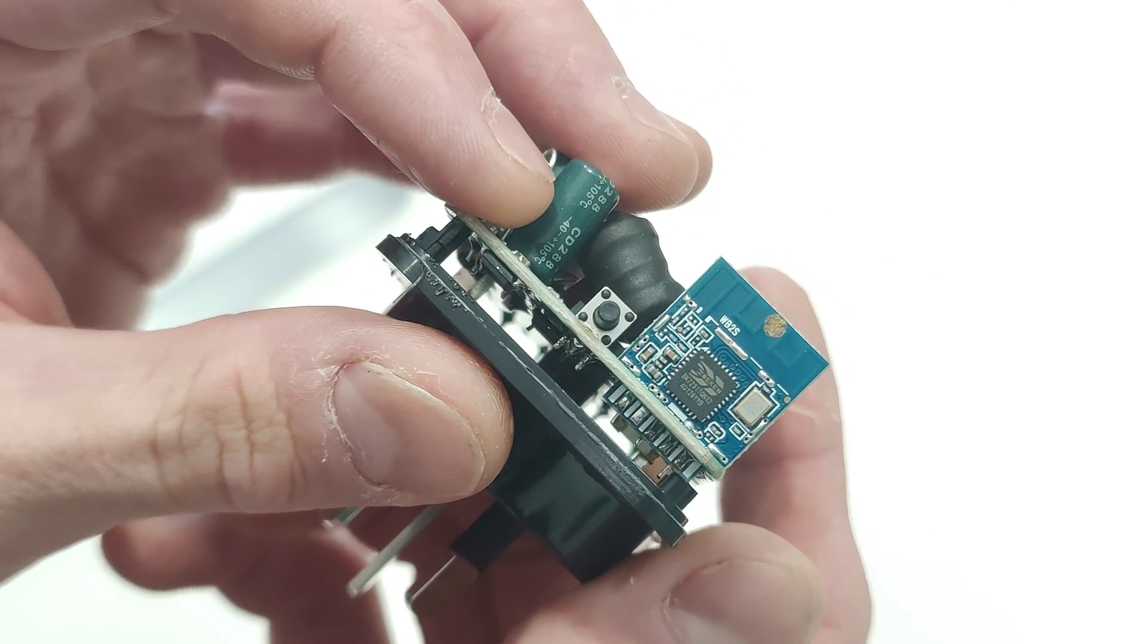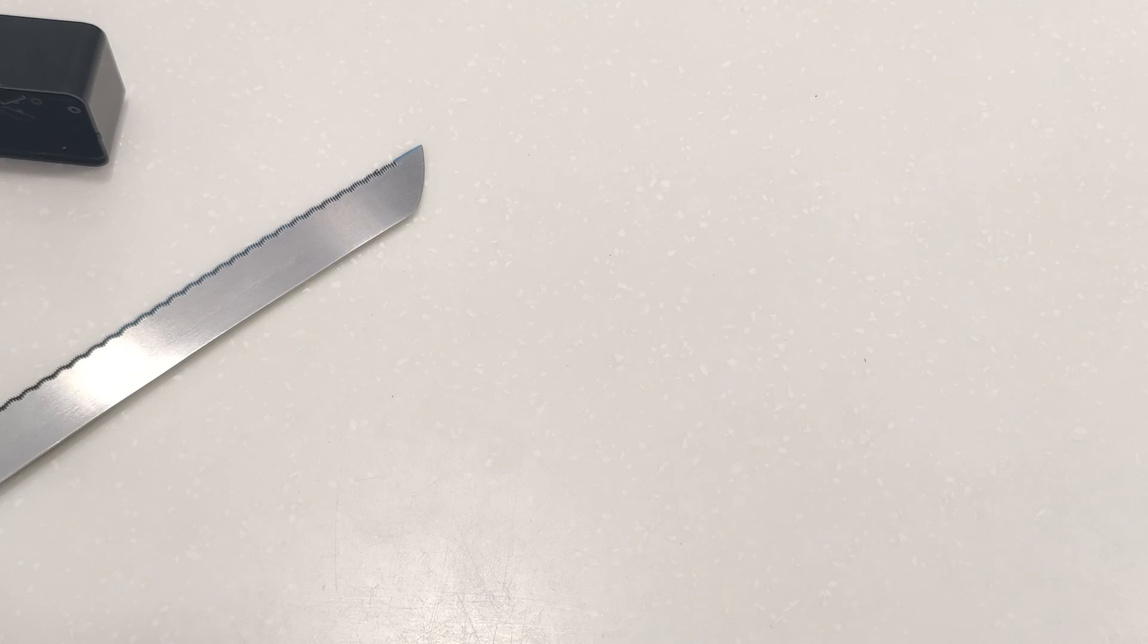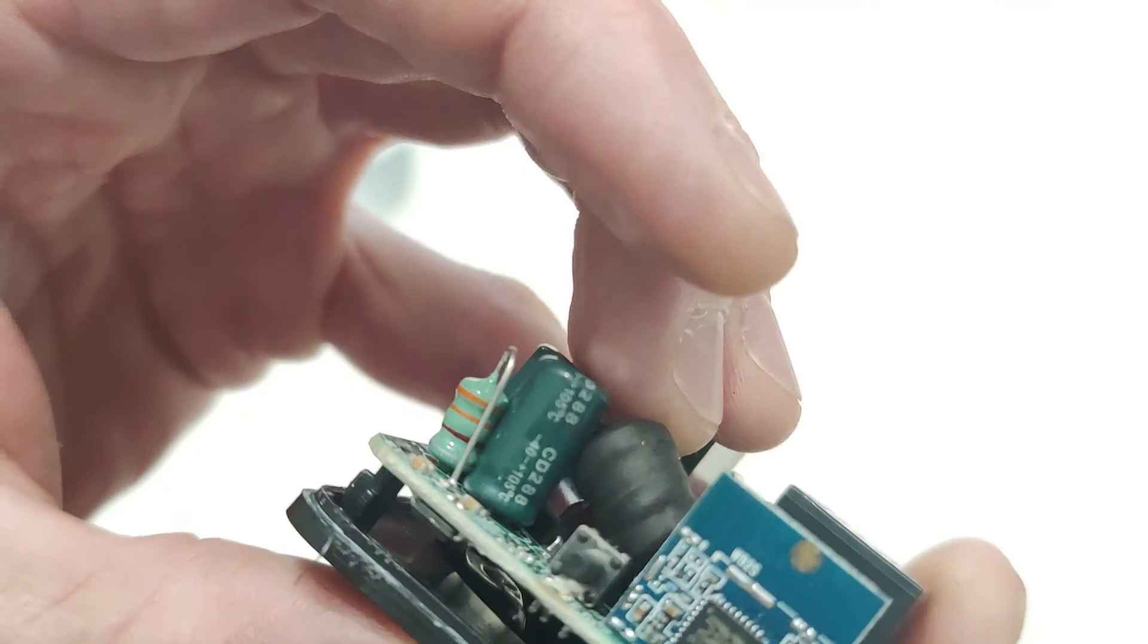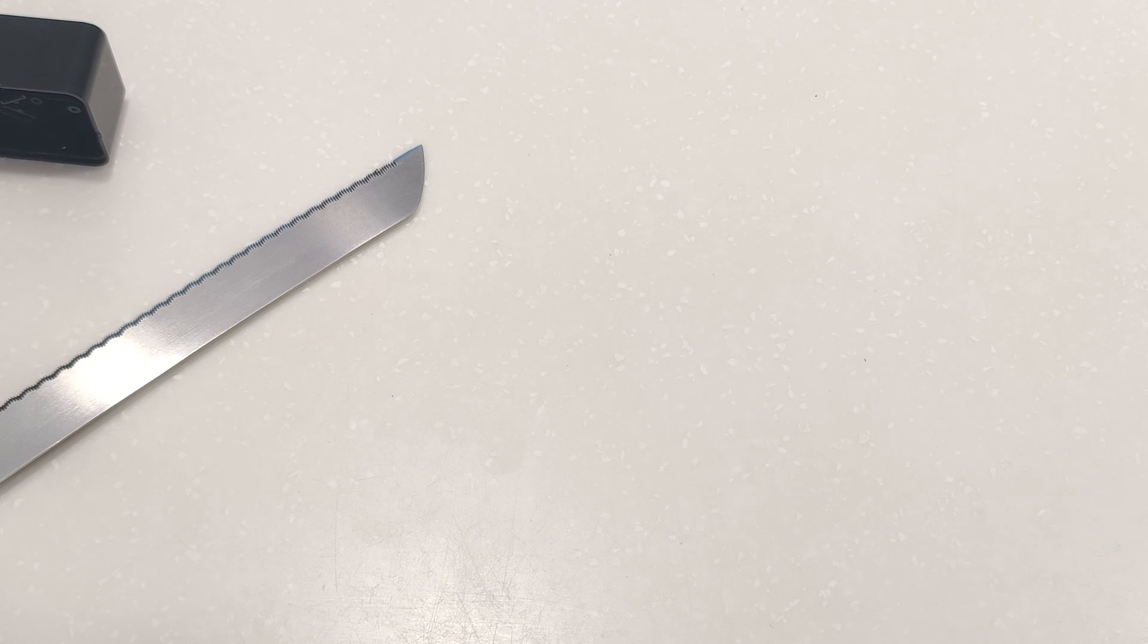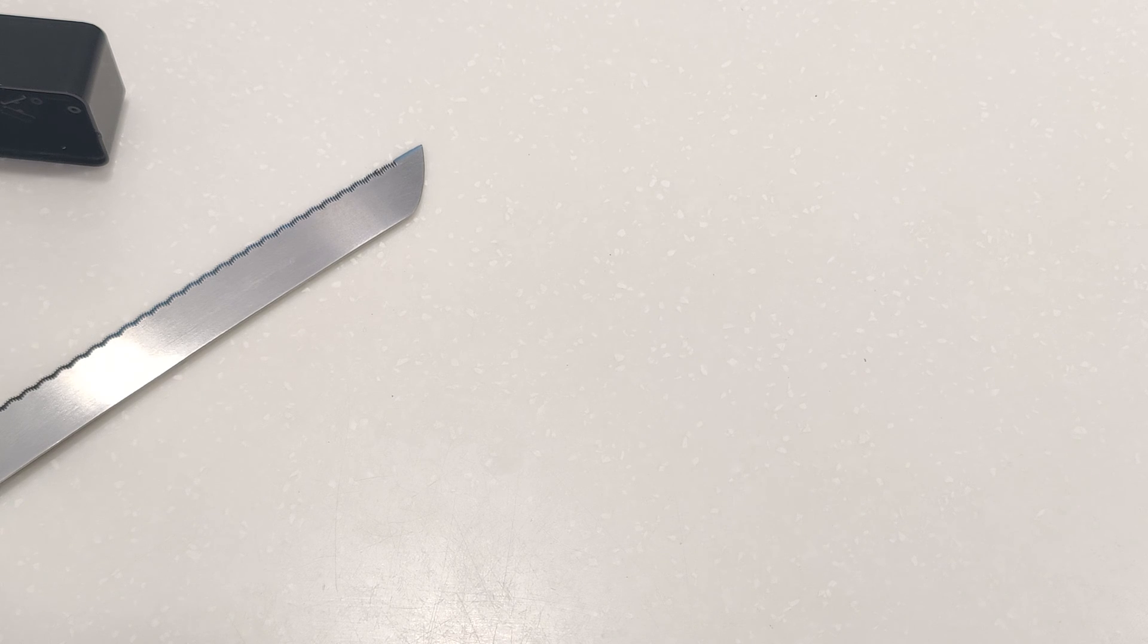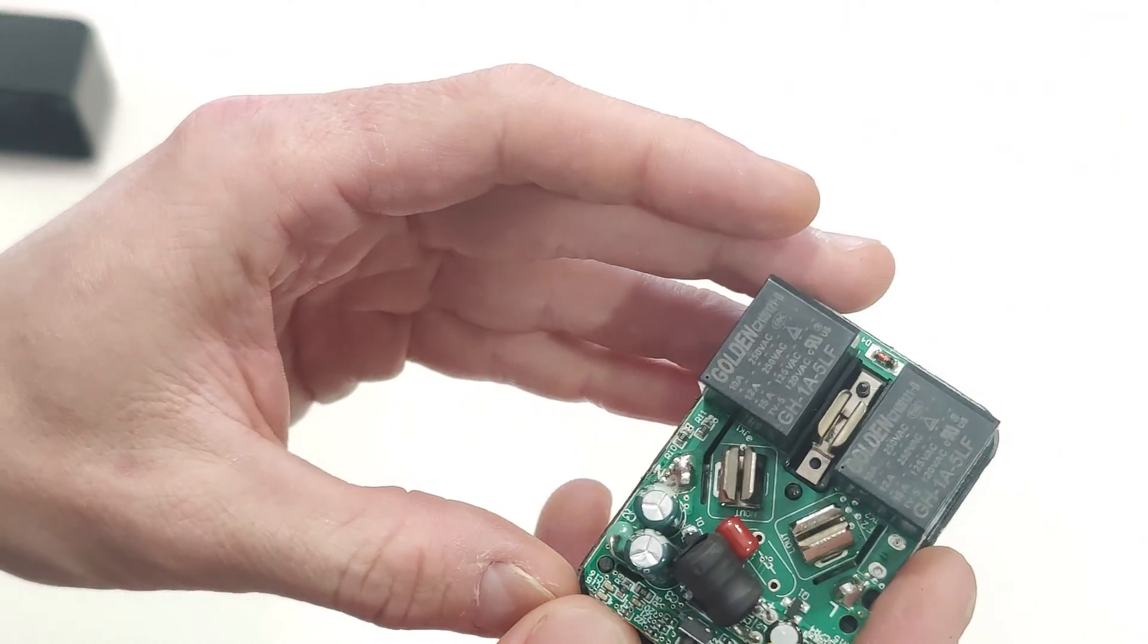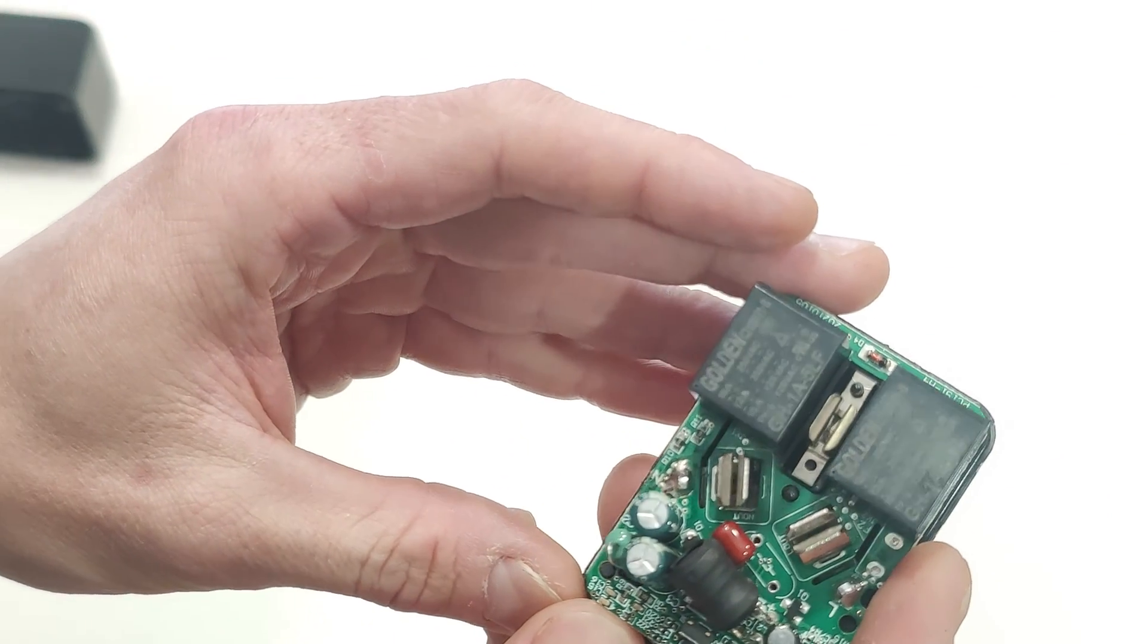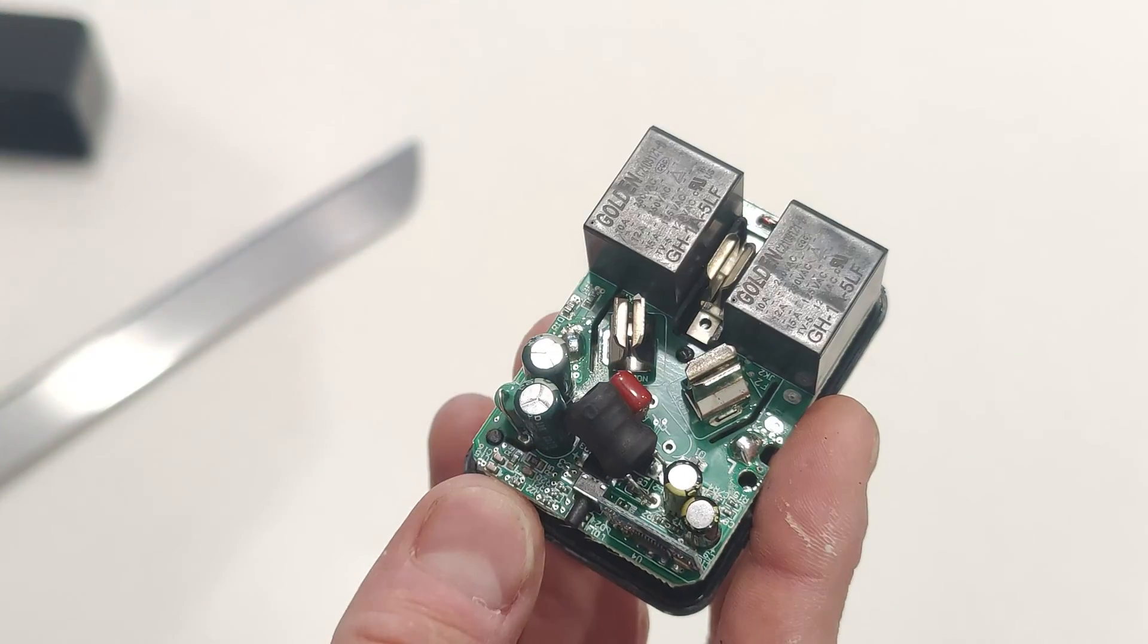As we can see here, there is, huh, this isn't a Tuya chip. This is Beken BK7231TQN32. Let's hold tight. I'm going to have a quick look at exactly what that is.